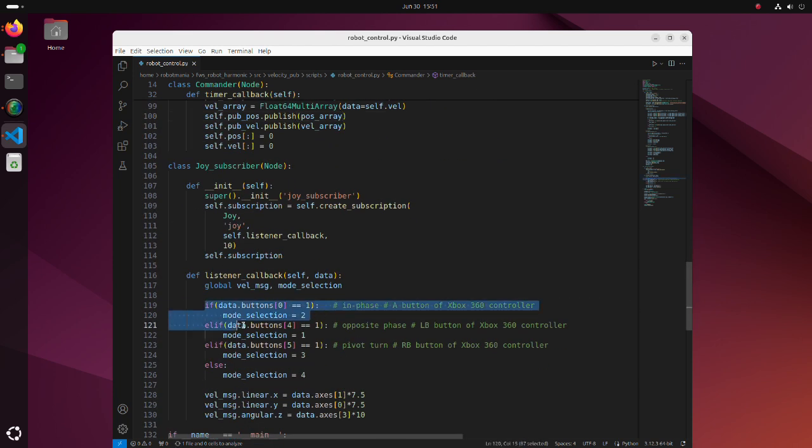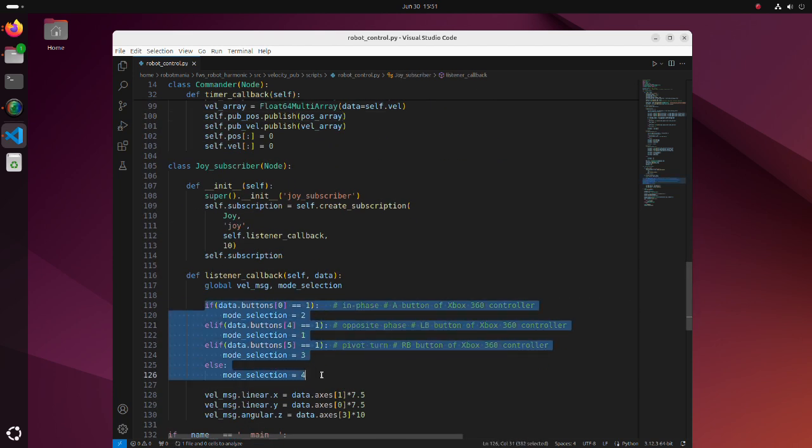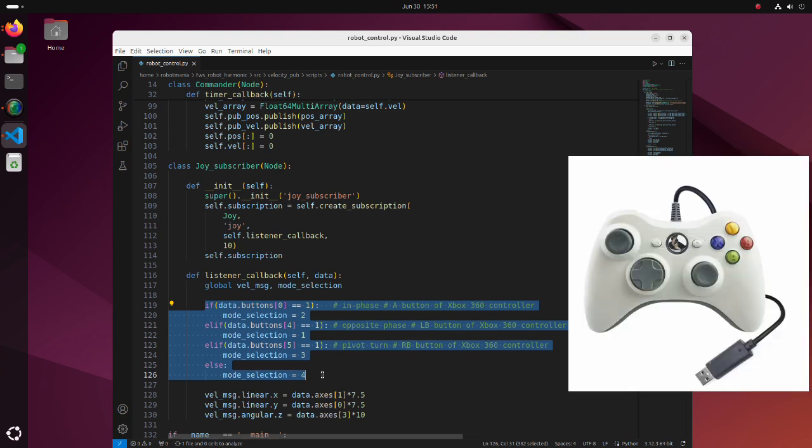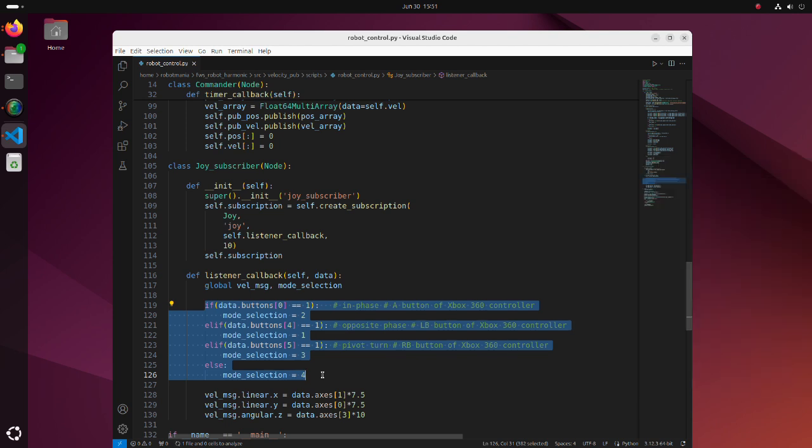Here, operation mode of the robot is decided based on which button has been pressed. In this tutorial, I have used an Xbox 360 controller, so if you are using a different controller, make sure which button corresponds to array index number. It can be easily confirmed by publishing the joy topic. When a button is pushed, the corresponding index value should become 1.